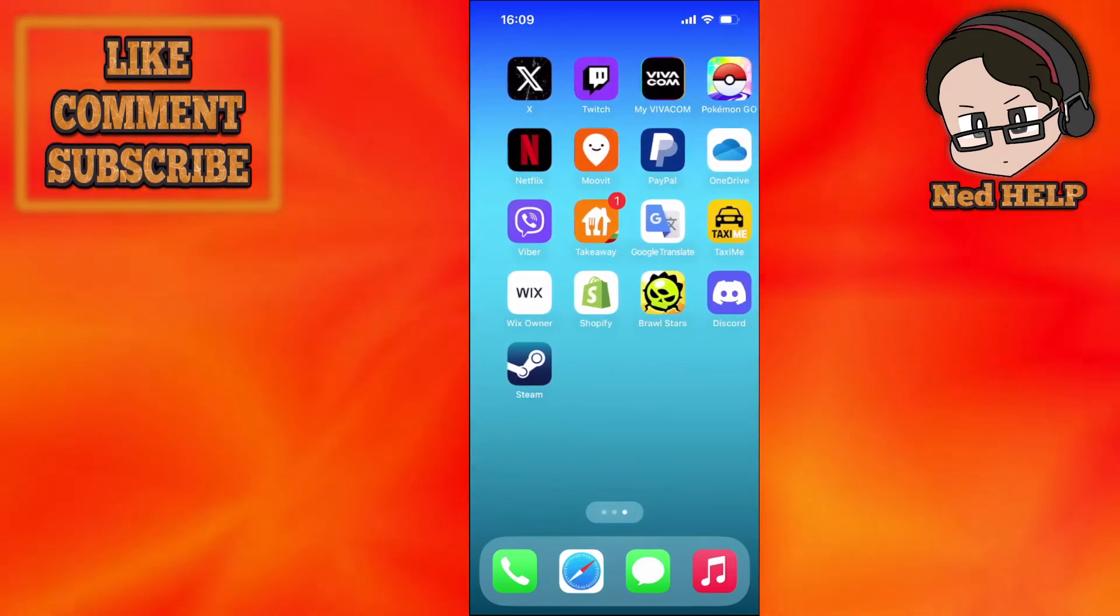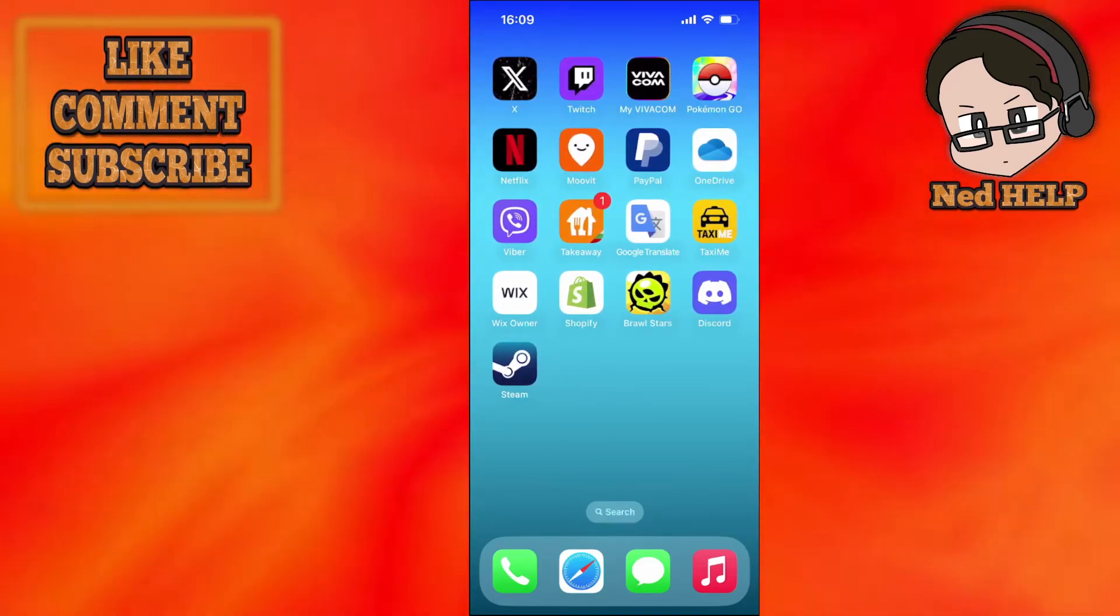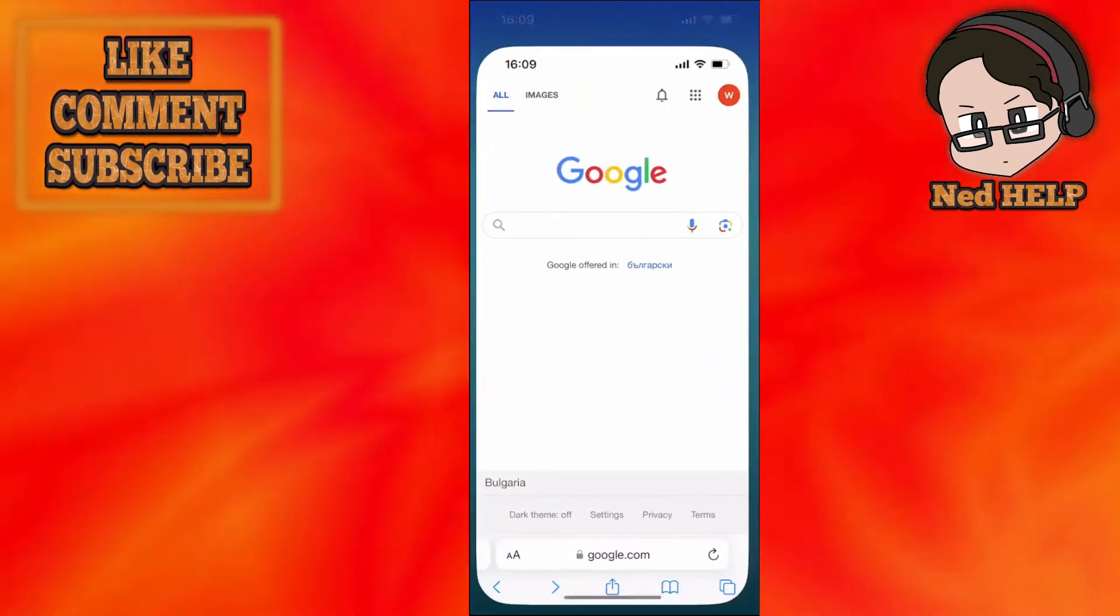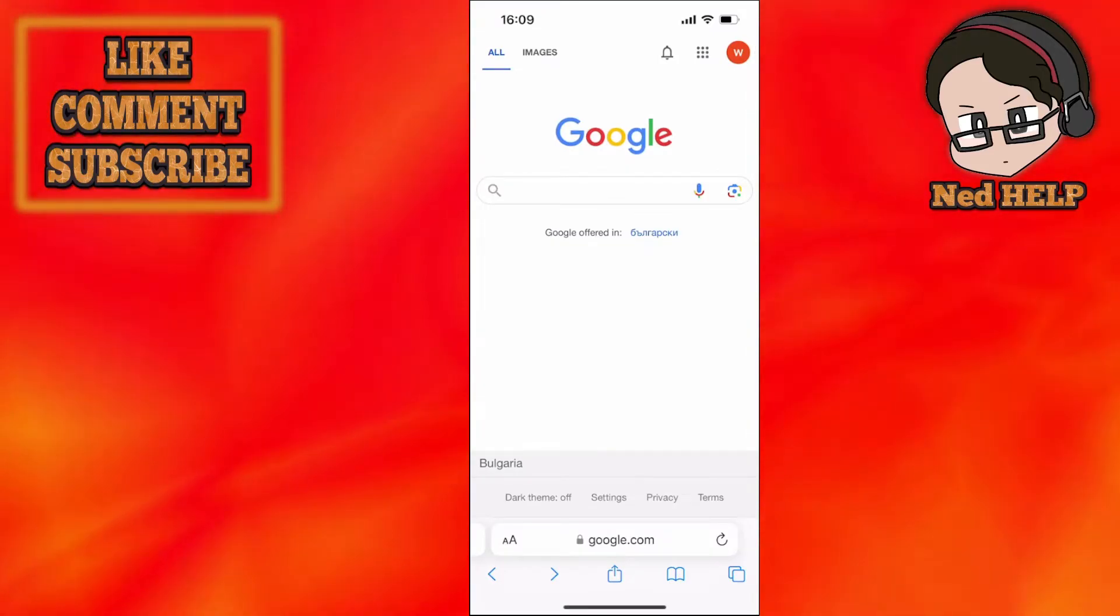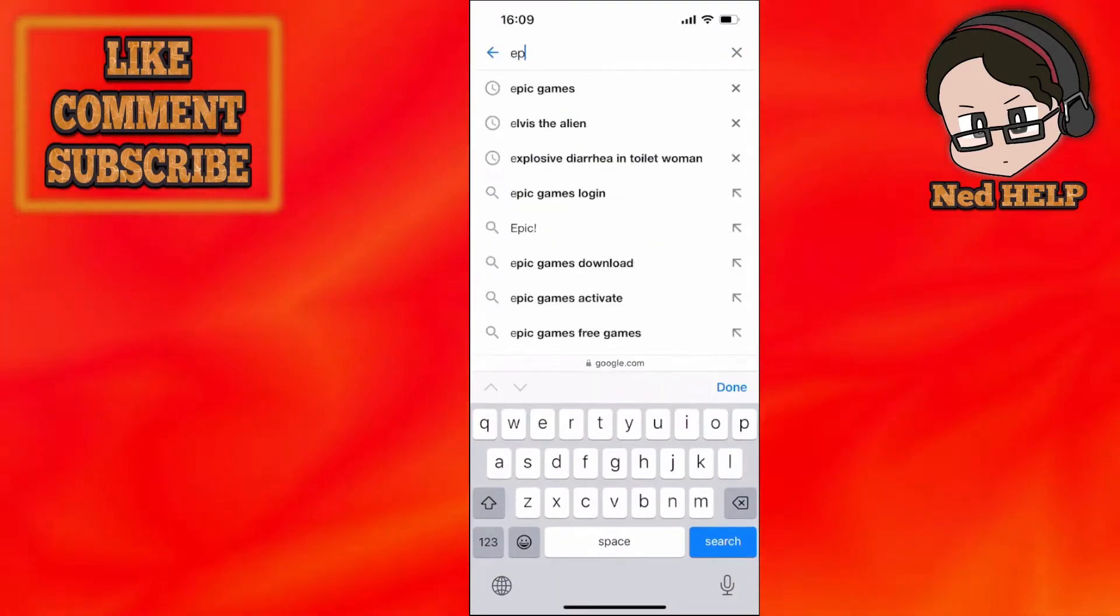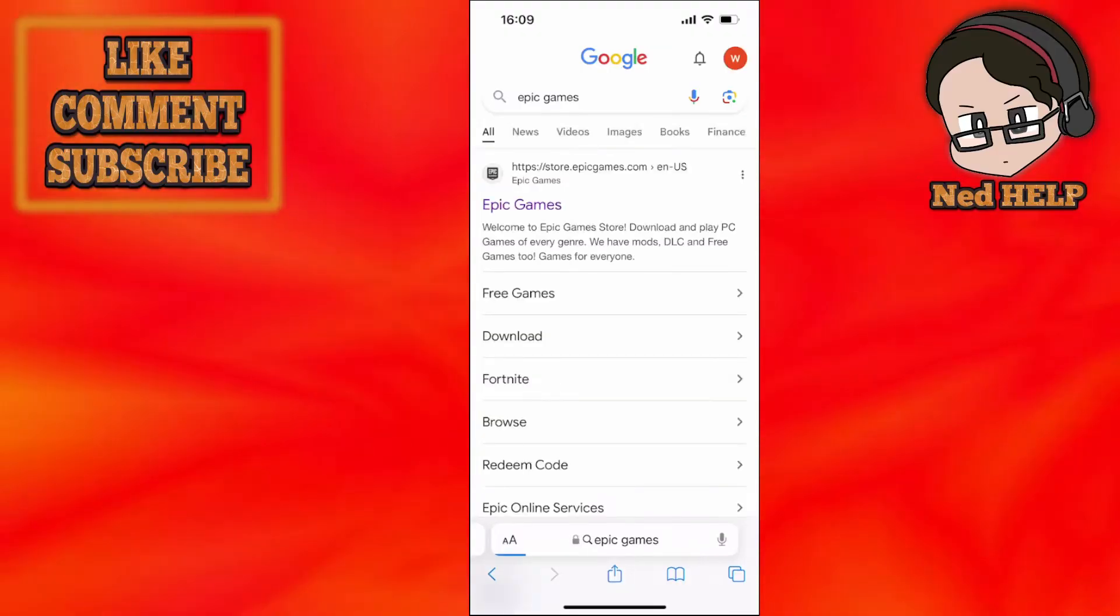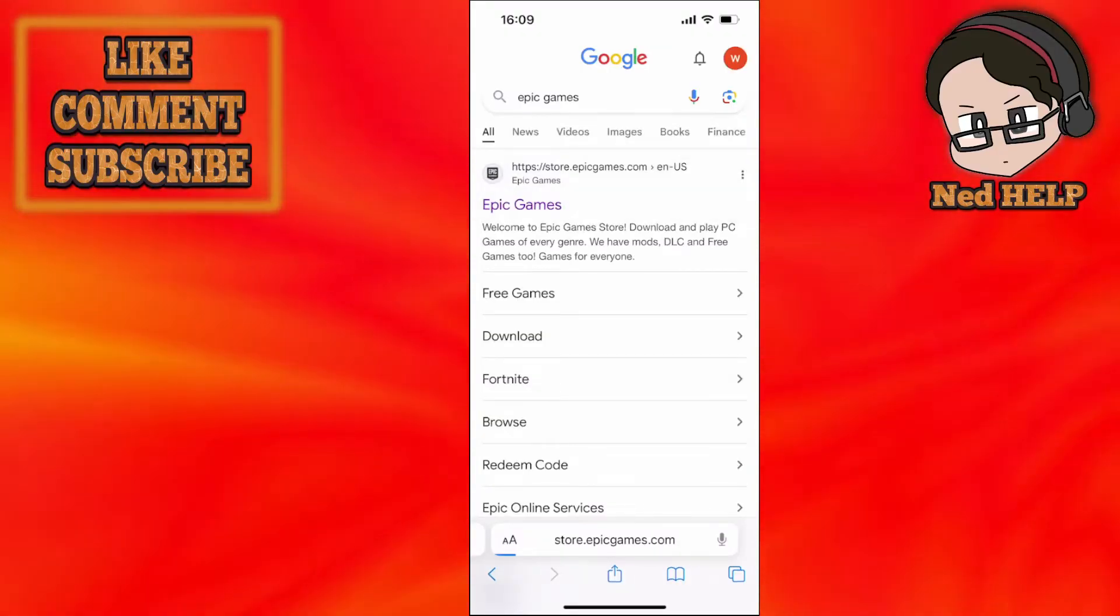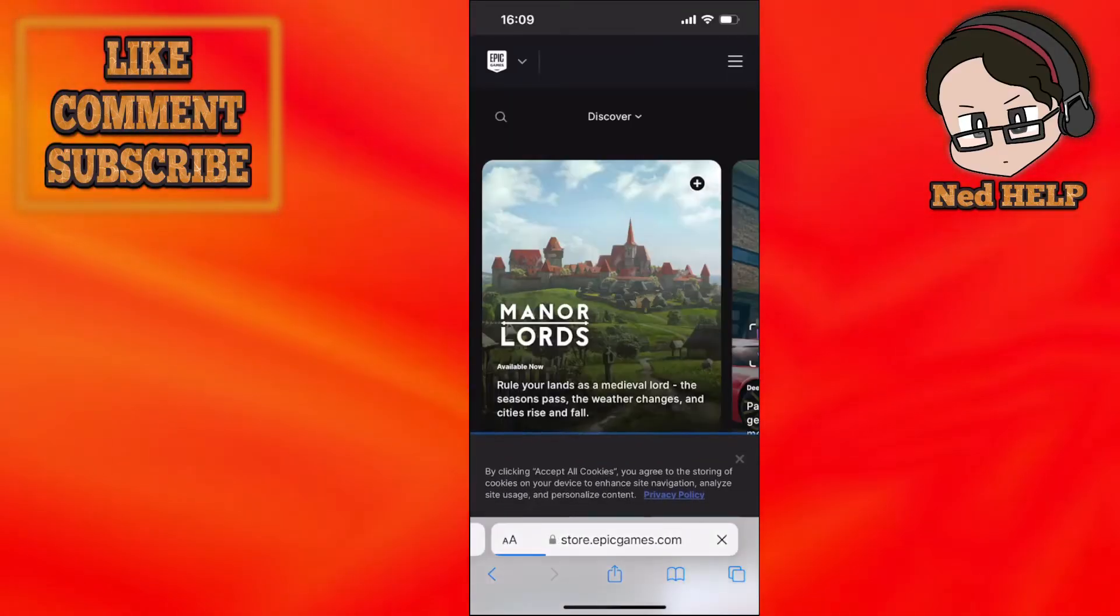How to see Epic Games Library on mobile. Open up your browser and search for Epic Games. Then open the first website that appears.